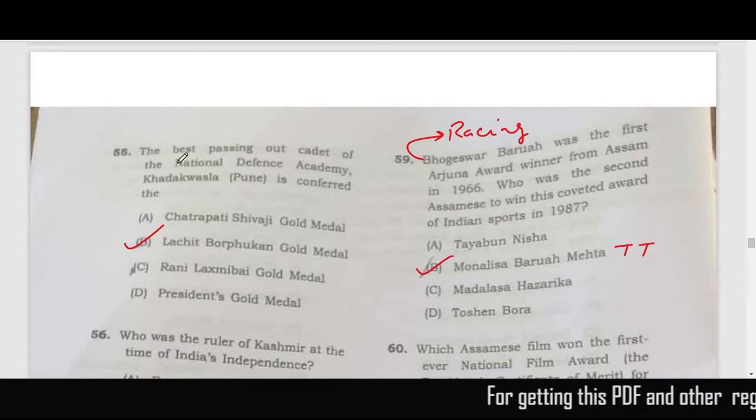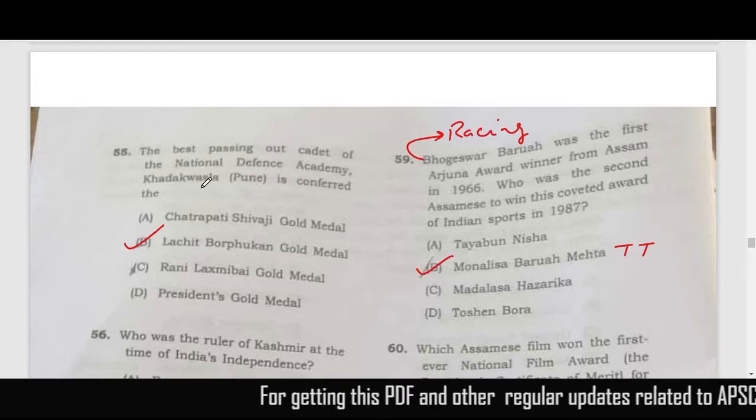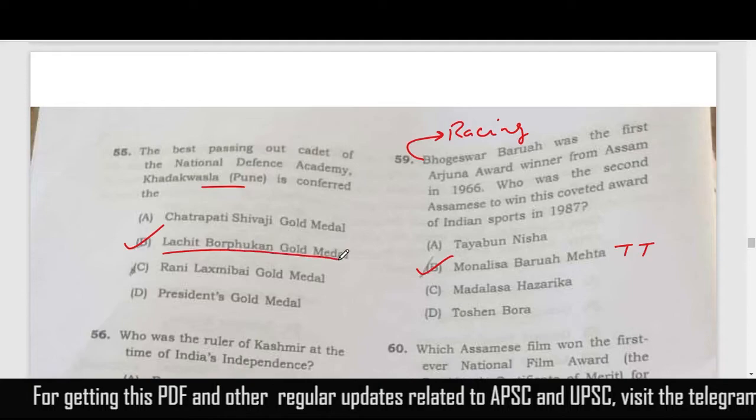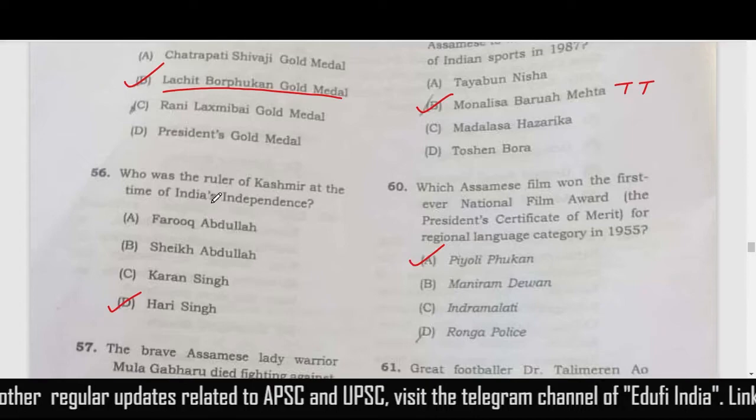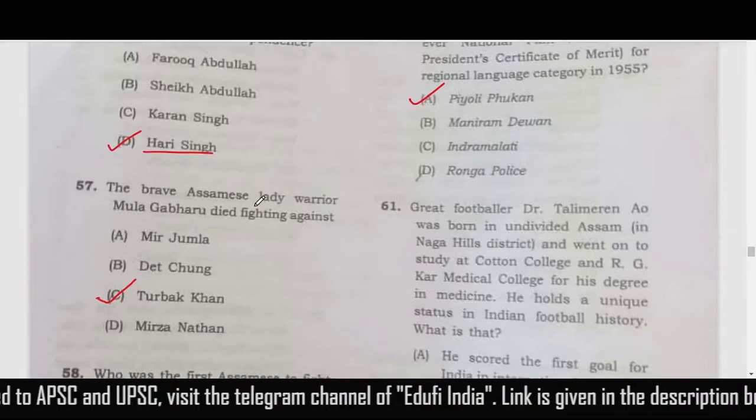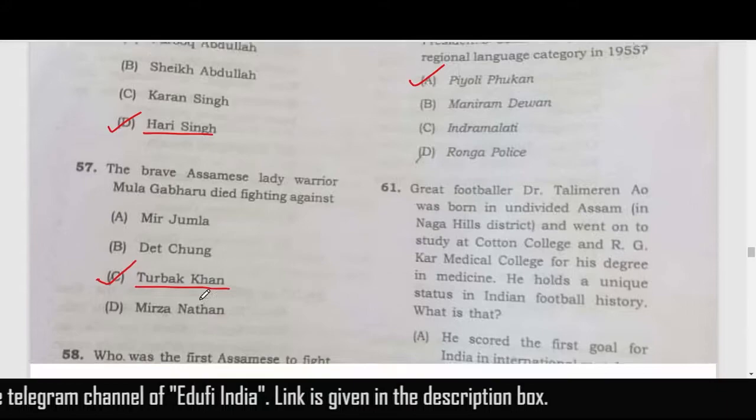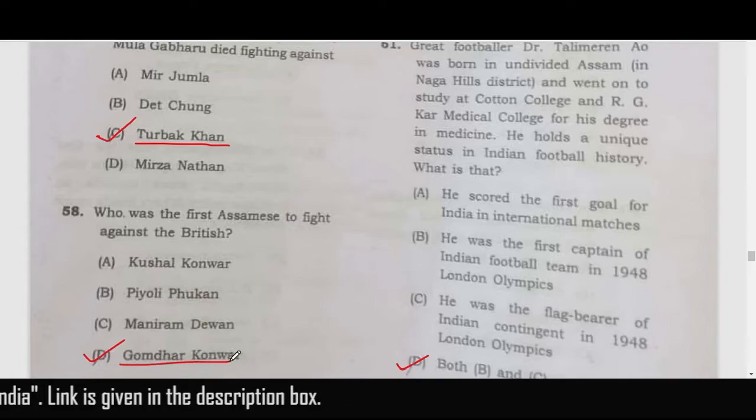The best passing-out cadet of the NDA Khadakwasla, Pune is conferred with the Lachit Borphukan Gold Medal. The ruler of Kashmir at the time of India's independence was Hari Singh. The brave Assamese lady warrior Mula Gaburu died fighting against Turbak Khan. The first Assamese to fight against the British was Gomdhar Konwar.